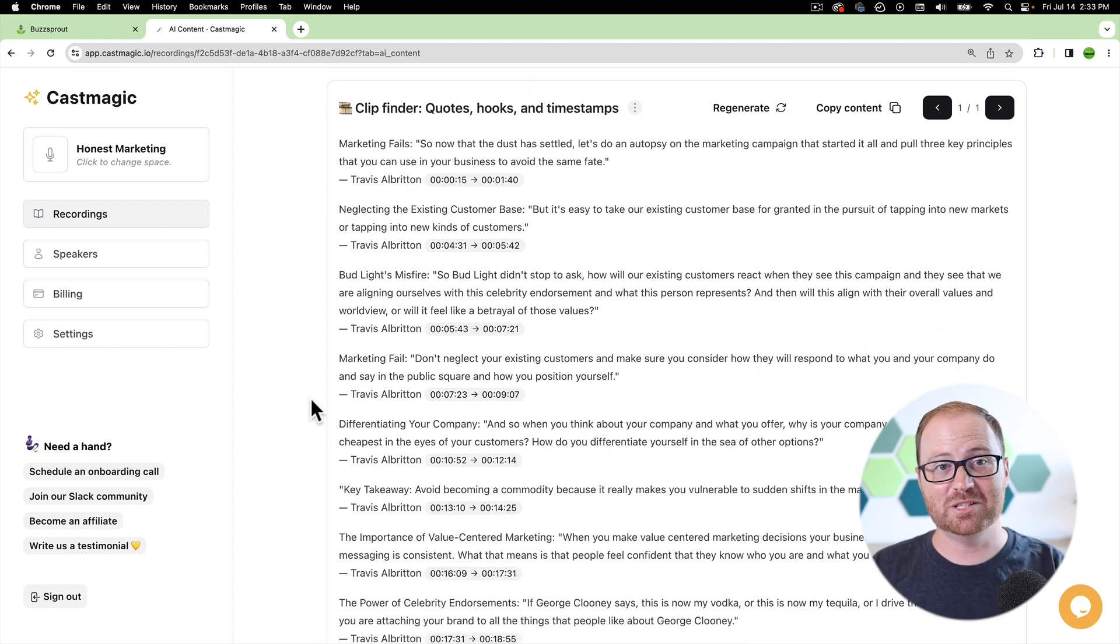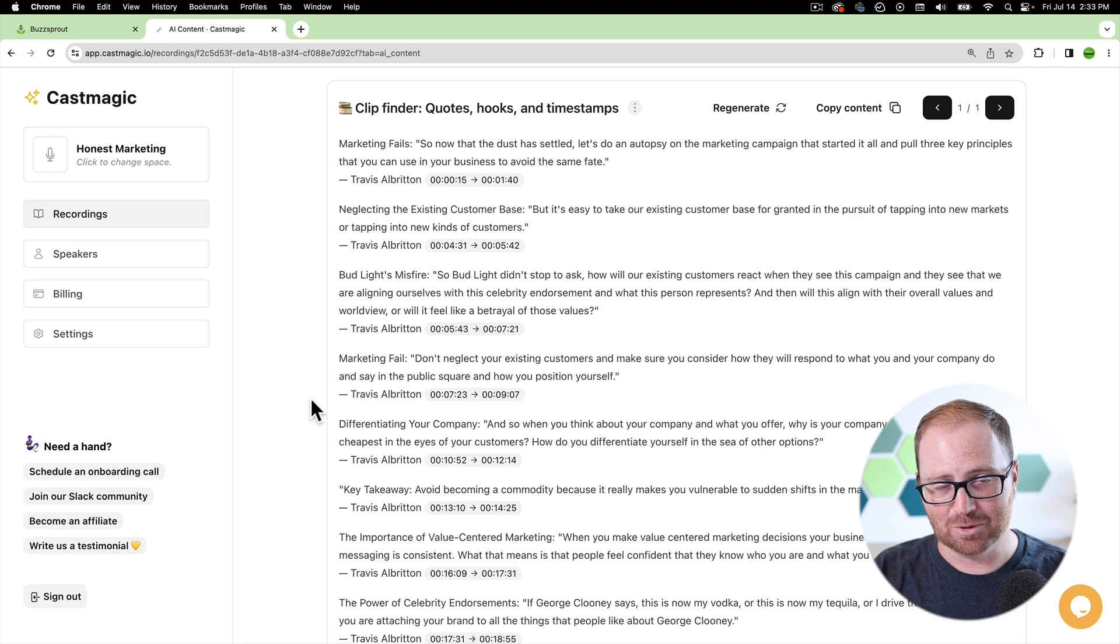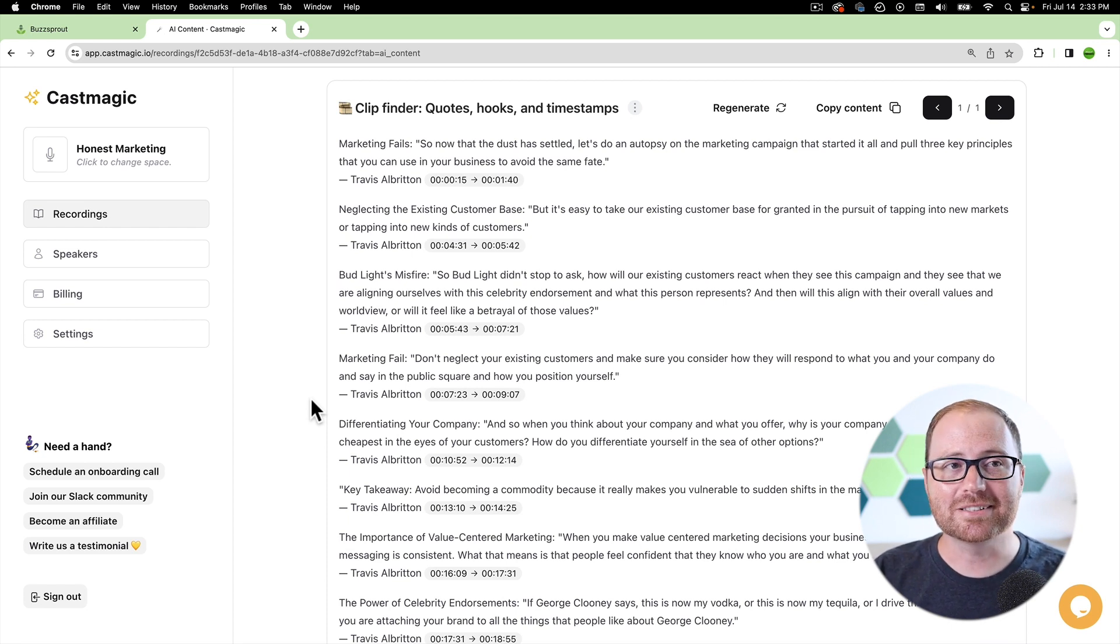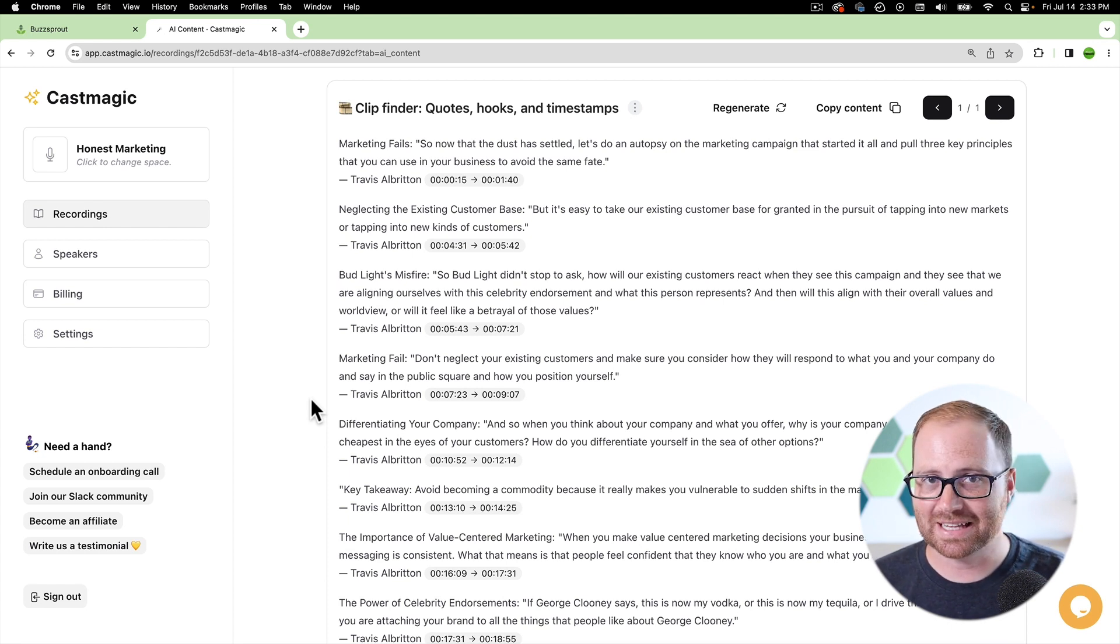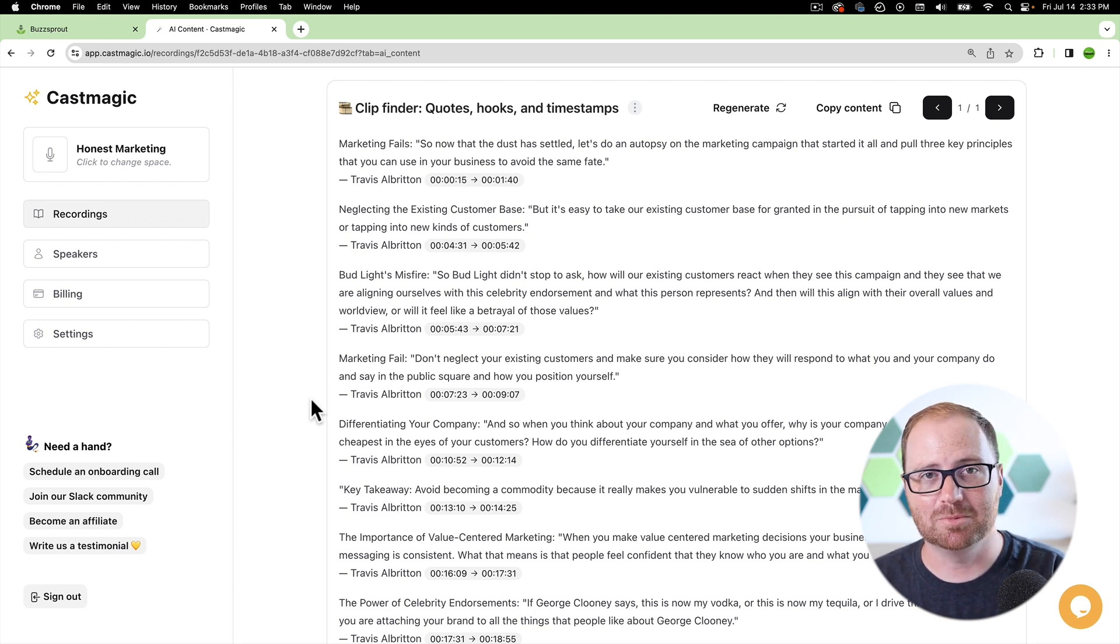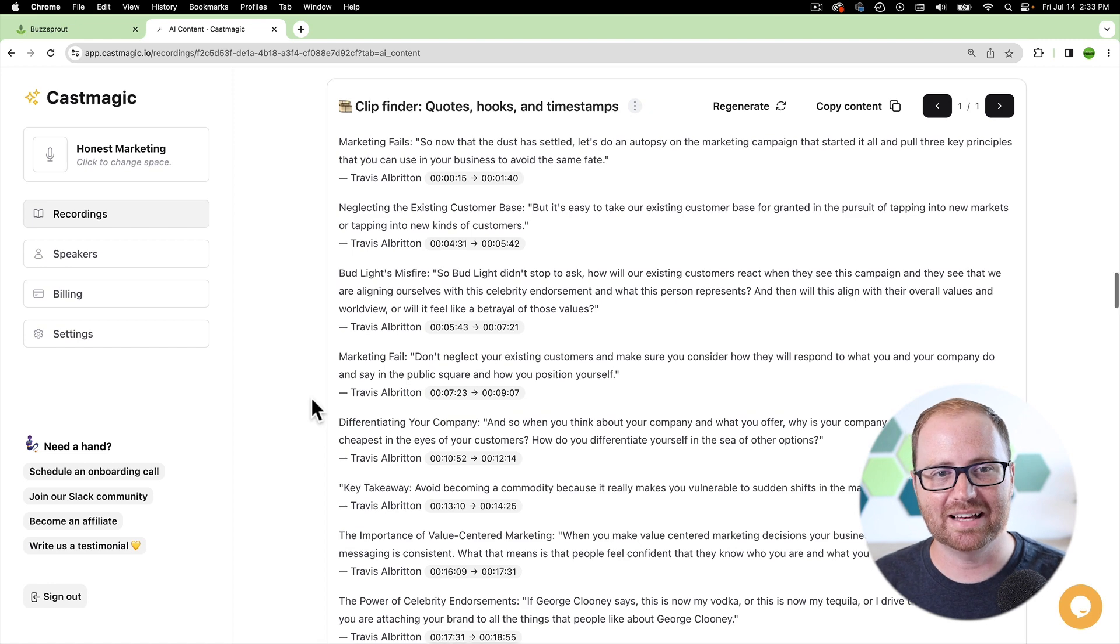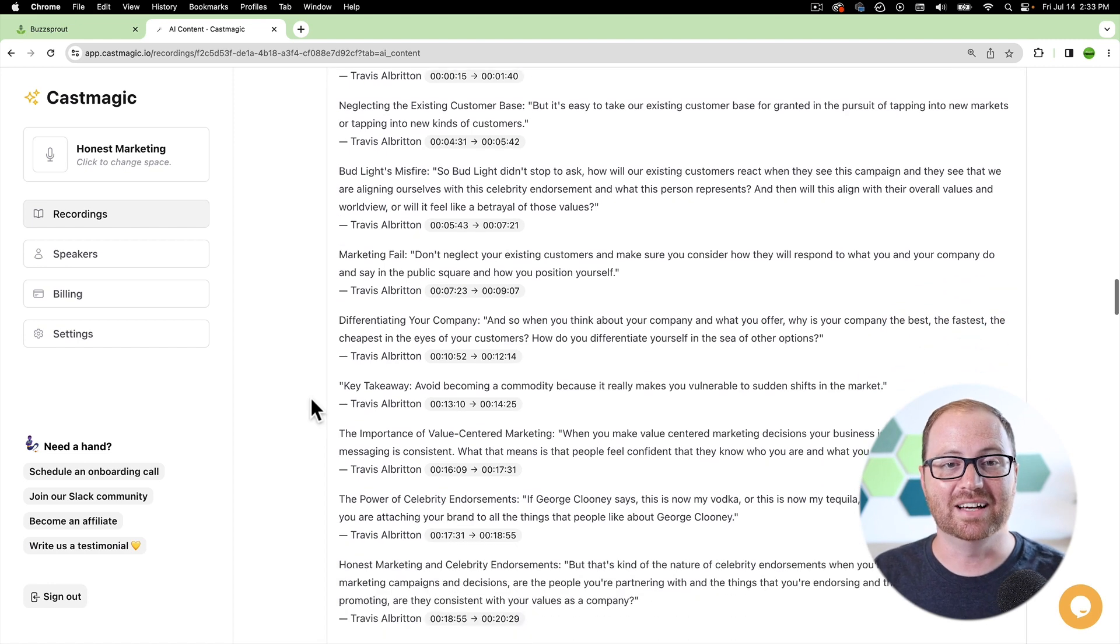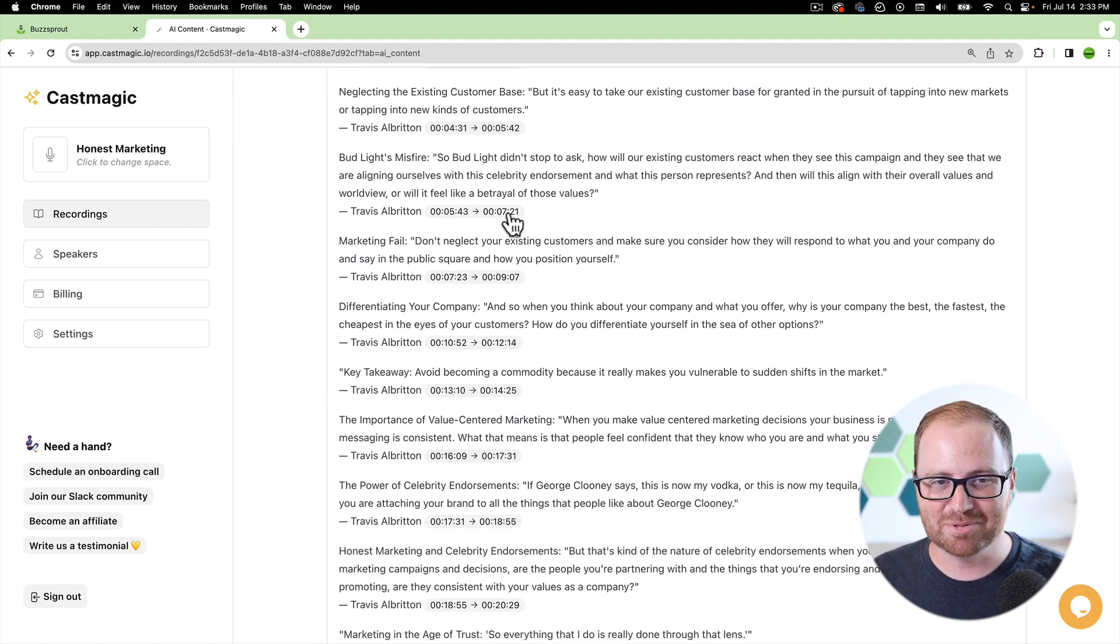This is one of my favorite features, the clip finder. So this is where it will actually go through and identify the best quotes or things that were said, things that were punchy, things that were relevant, things that will really help someone see the value in listening to this podcast.